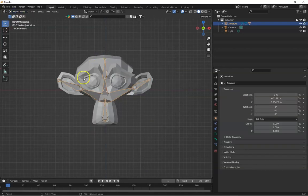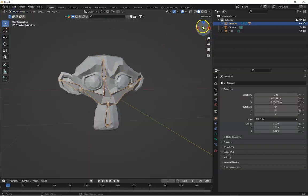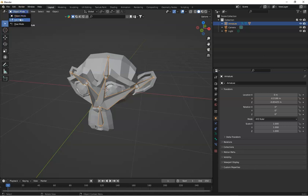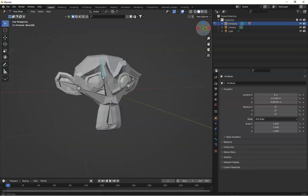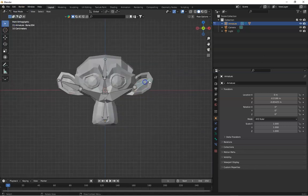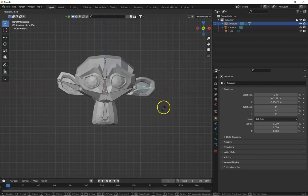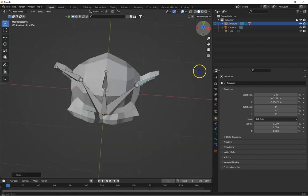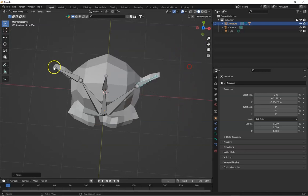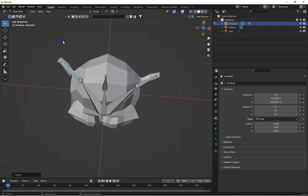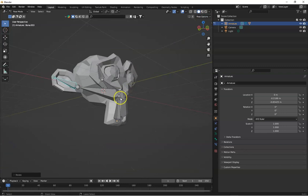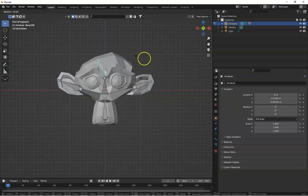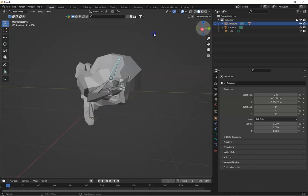Let's check if the bones deform the mesh well or not. Let's select this ear shape and R to rotate it. You can see this is okay. This is working good. Toggle to the front view, press R. Now you can see this is also good.